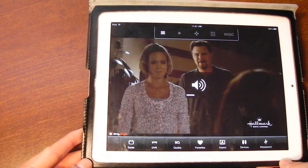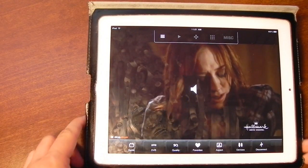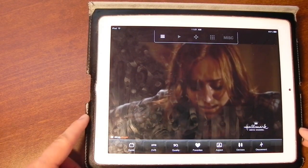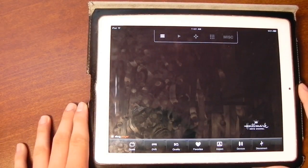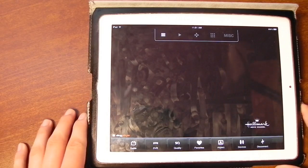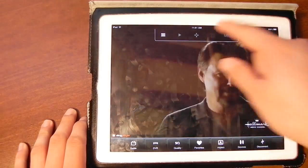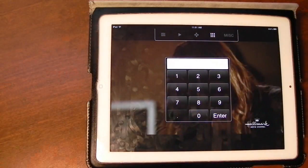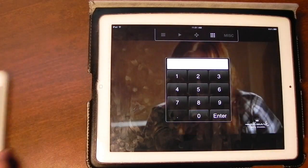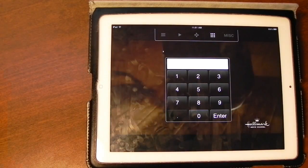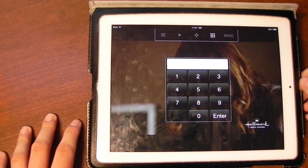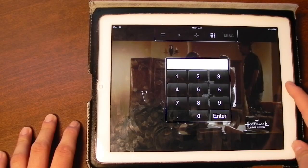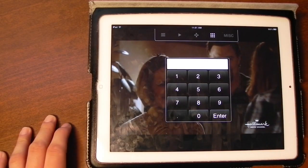I will be bringing you a full review of the Slingbox Pro HD at the end of the week. If some of this stuff isn't of interest to you, it will be once you watch my review on the Slingbox. I just wanted to do the iPhone apps first, so that when I do my full review of the Slingbox Pro HD, you'll know what I'm talking about when I refer to the iOS apps.